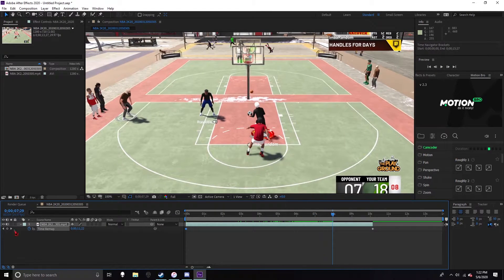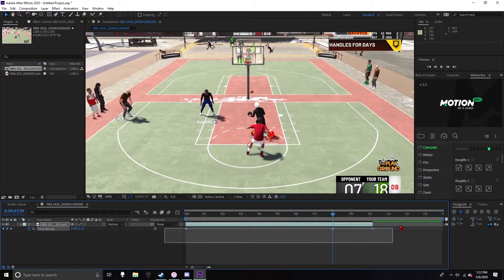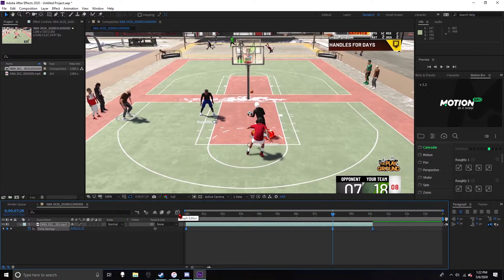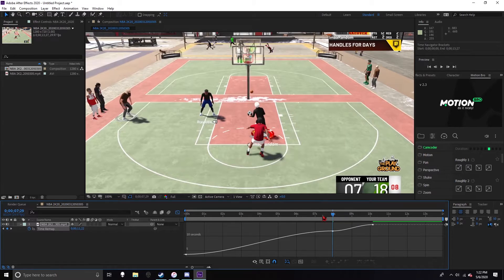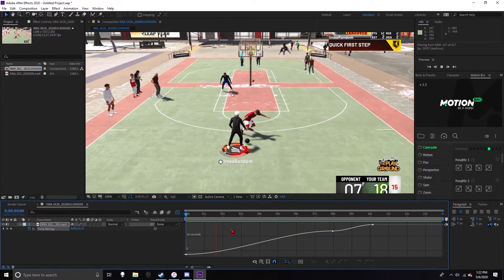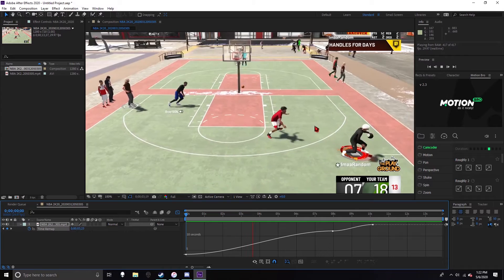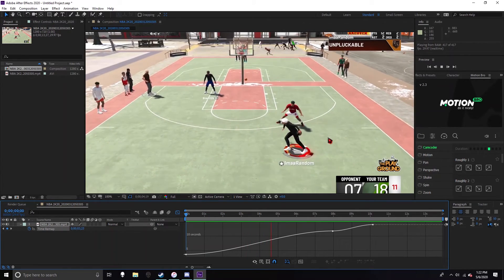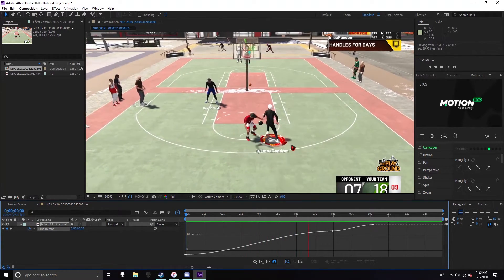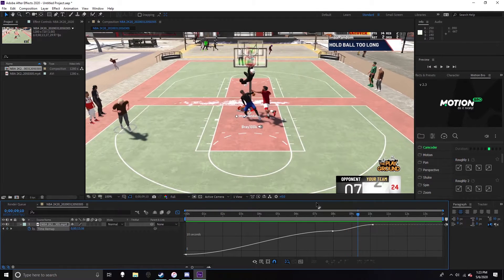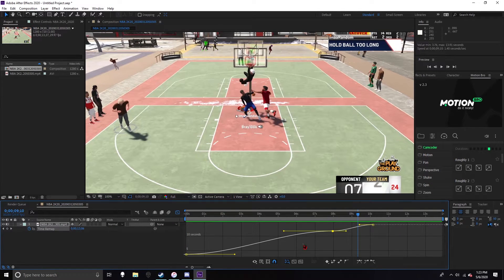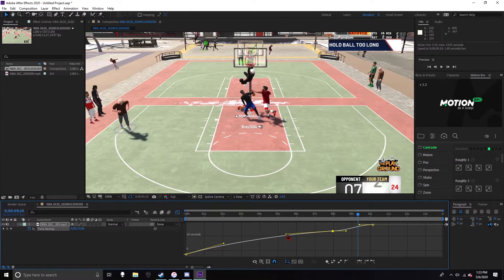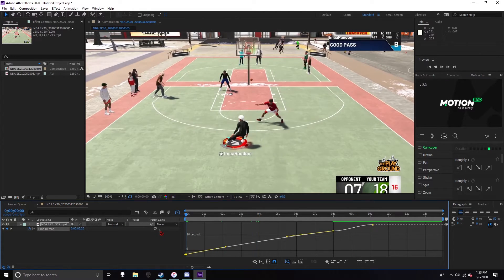And then go to right here to Graph Editor, and you can kind of already see to where it's speeding up and slowing down. Ten seconds - yes, it's not good at all. But I mean you can do this, make it like play normally.